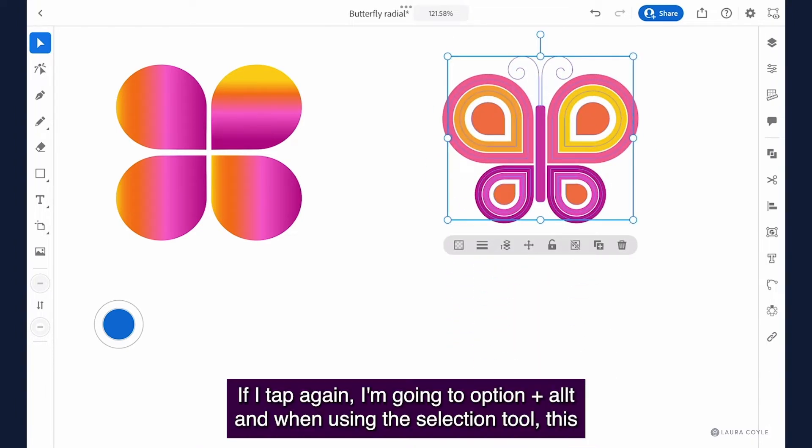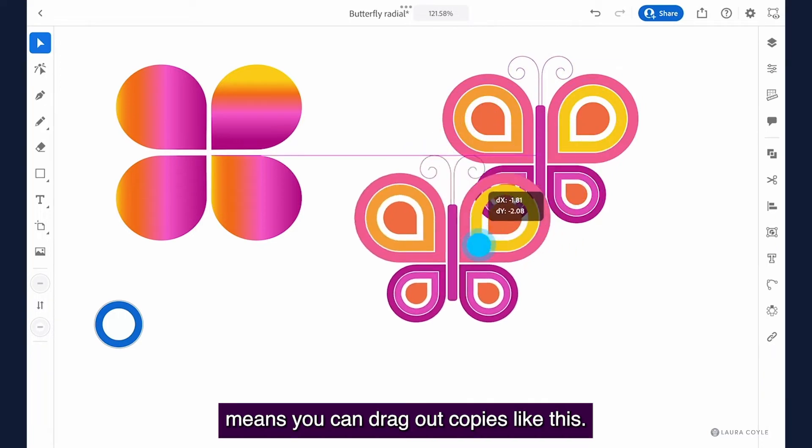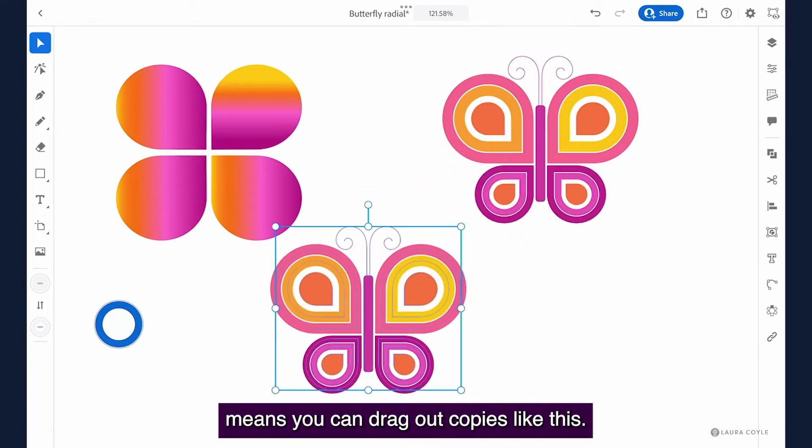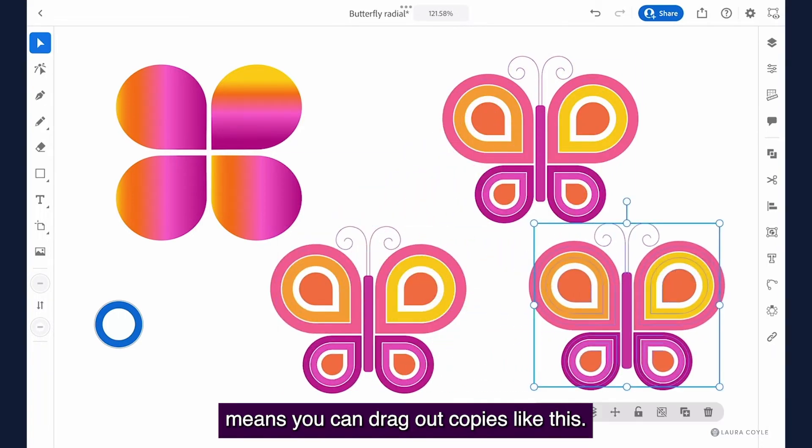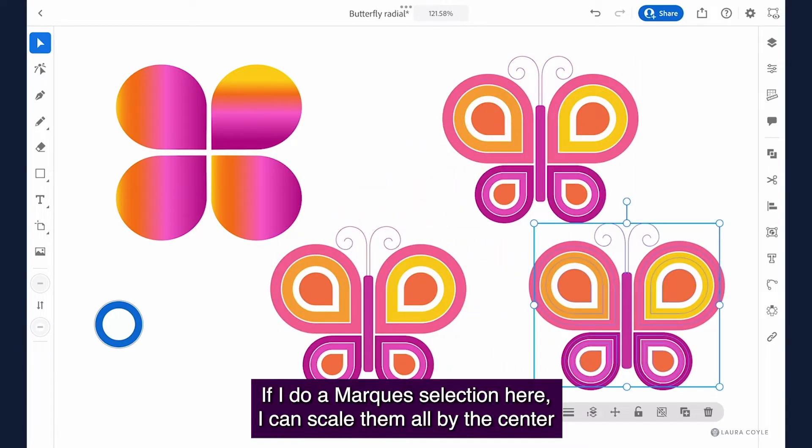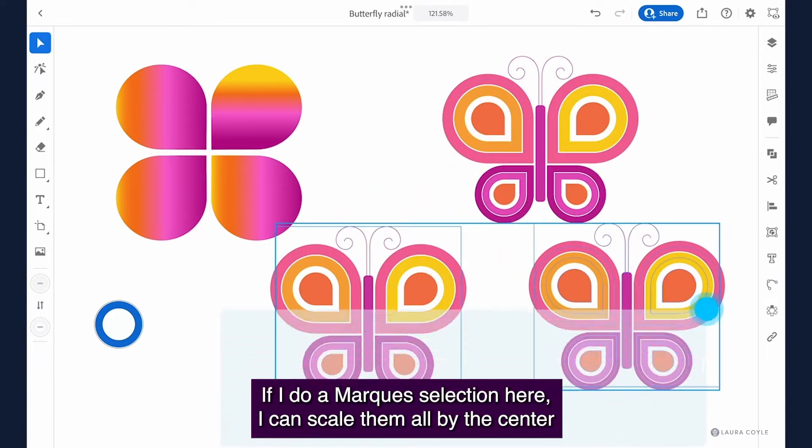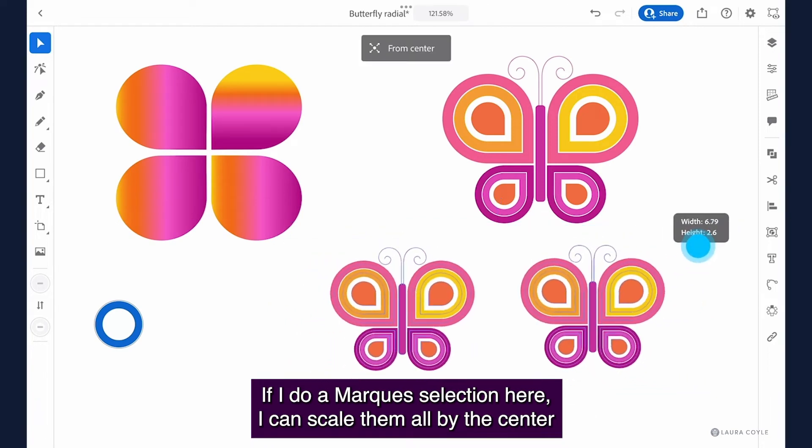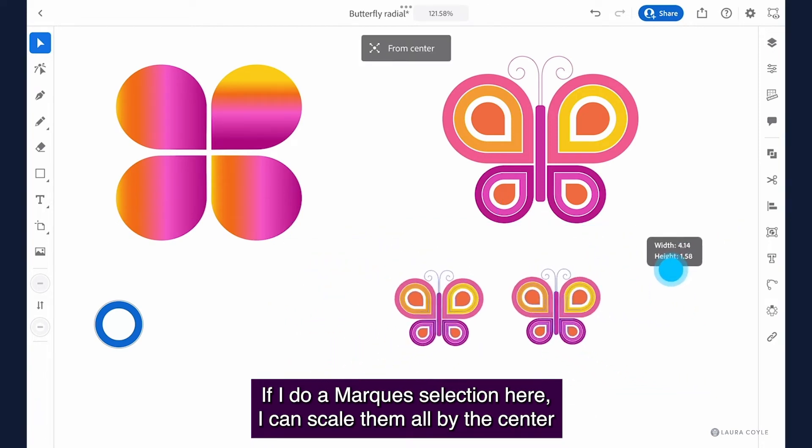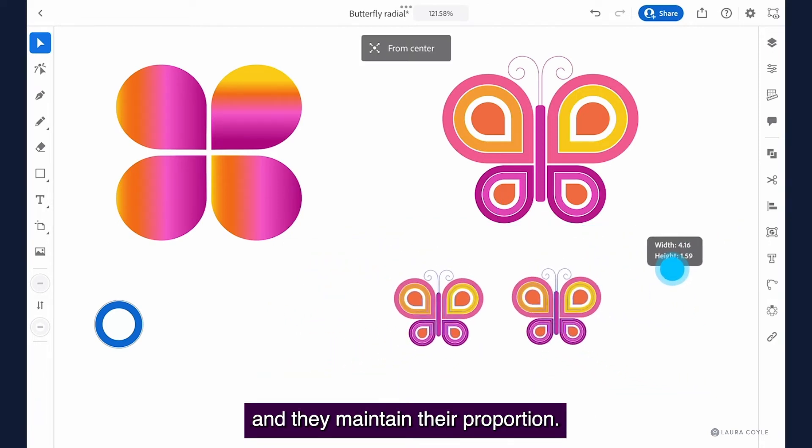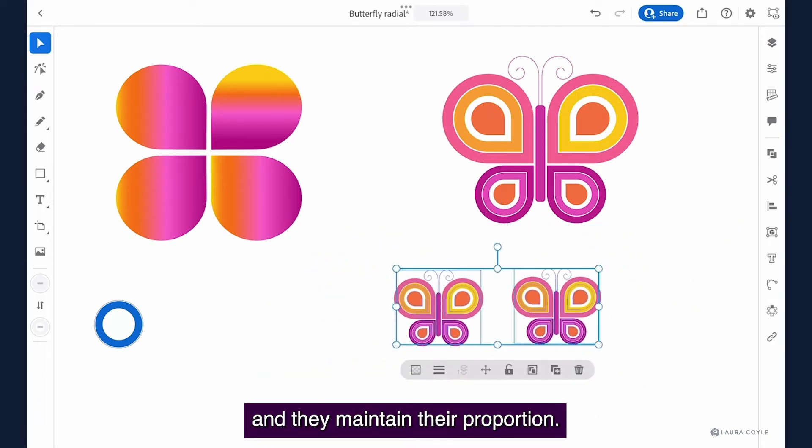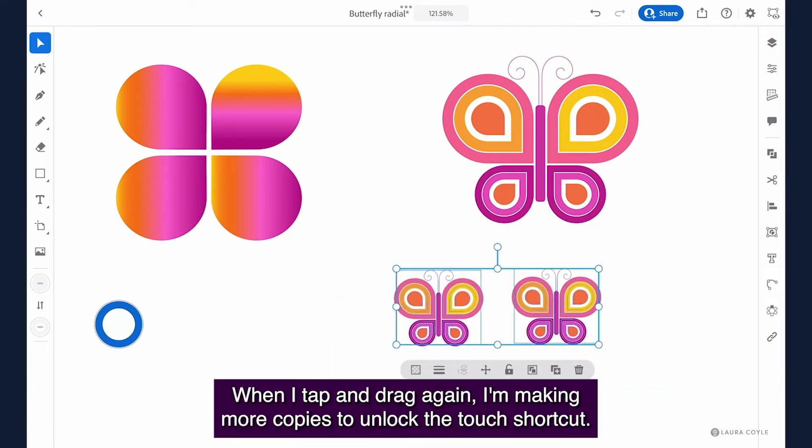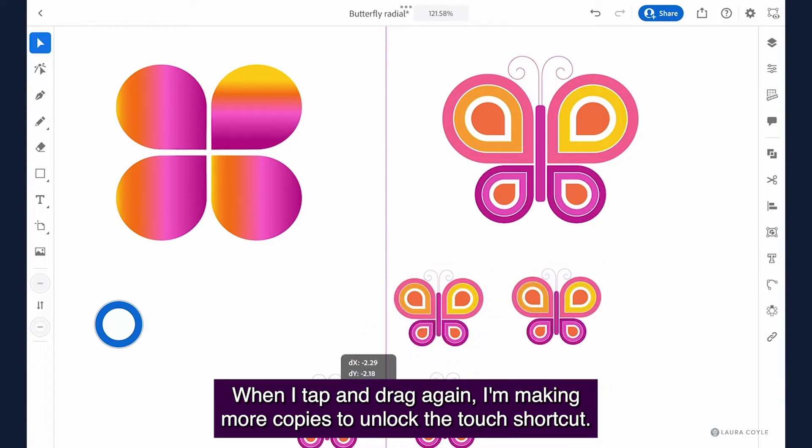If I tap again I'm going to option alt and when using the selection tool this means you can drag out copies like this. If I do a marquee selection here I can scale them all by the center and they maintain their proportion. When I tap and drag again I'm making more copies.